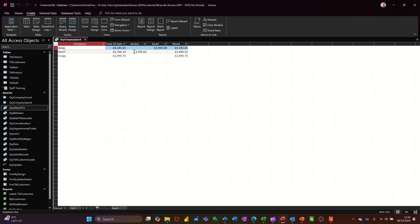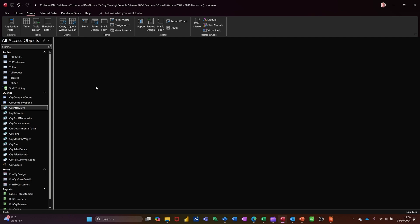Let's see what that looks like. So that gives you the total spend in that column per company, and this will grow as you get extra spend. You can see what they've bought — Word being the most popular course. As the different companies buy different products, it will grow. But that's all I want to talk about in this video — how you can use crosstab queries to analyse your data. Thanks for your time, I'll catch you in the next one.